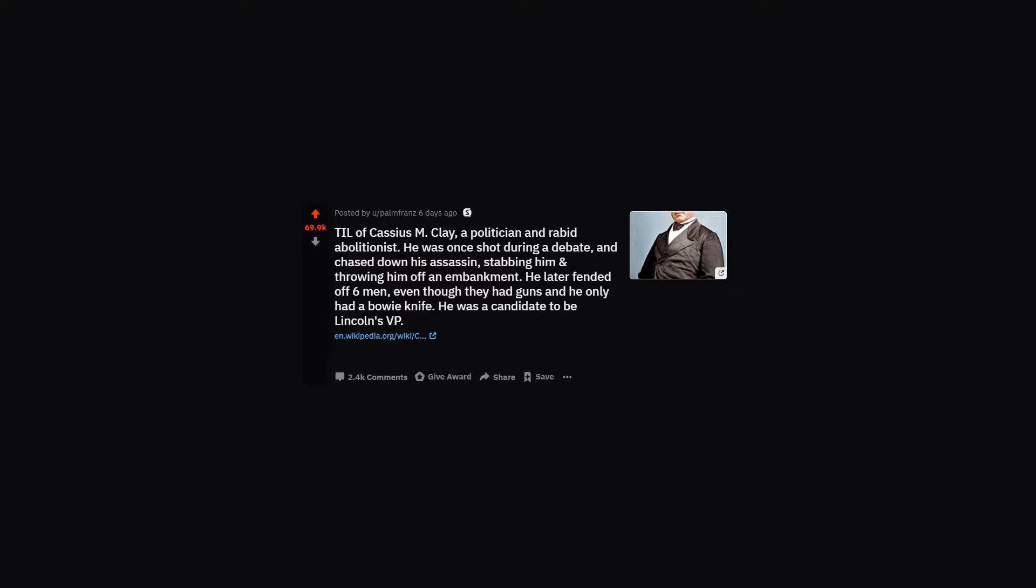TIL of Cassius M. Clay, a politician and rabid abolitionist. He was once shot during a debate and chased down his assassin, stabbing him and throwing him off an embankment. He later fended off sick men, even though they had guns, and he only had a bowie knife.